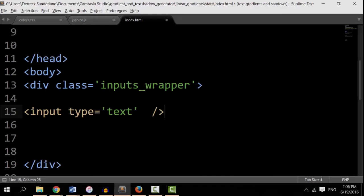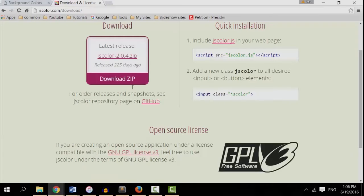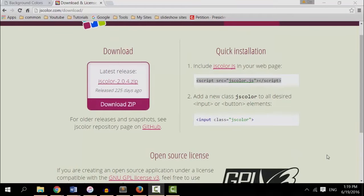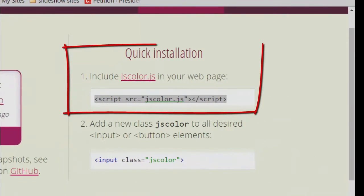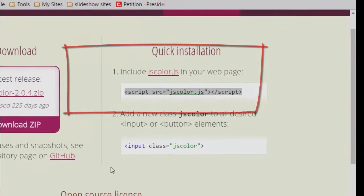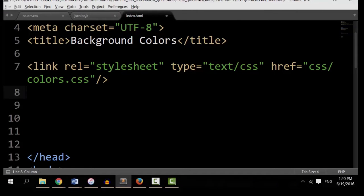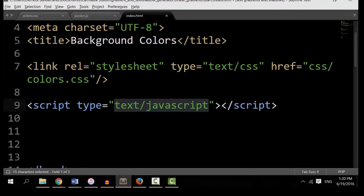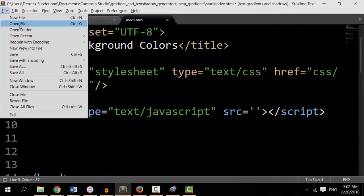I also want to go back to that website, jscolors.js. And I see in here the quick installation. Include jscolor.js in your web page. So let's do that. In the head section, let's create a script tag. Let's check our relative path. I'm going to go to file.